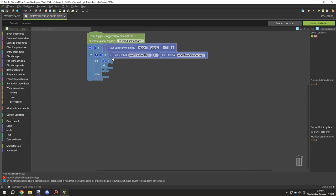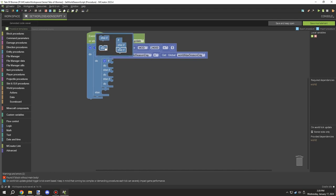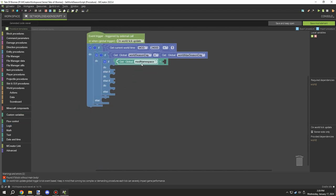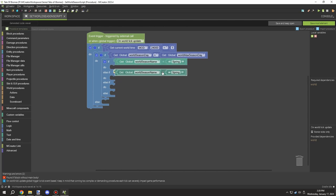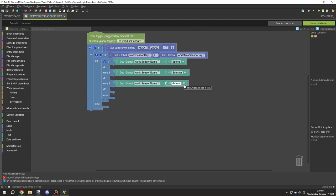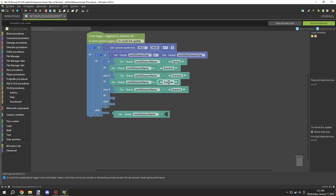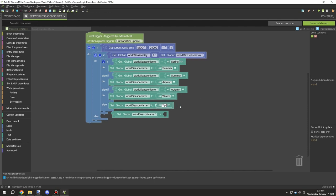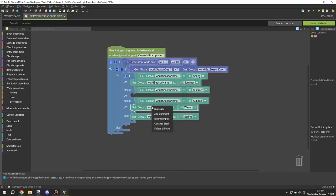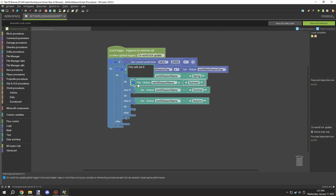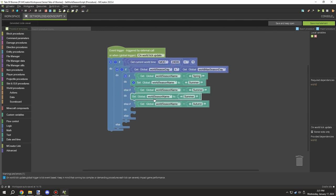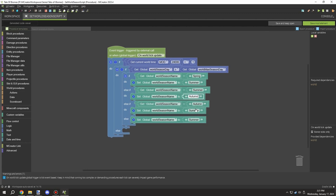Inside the condition we want to add four different components, testing for each world season name. This allows us to handle the different season types. So for example: if it's spring, it turns to summer; if summer, it turns to autumn; if autumn, it turns to winter; and if it's winter or anything else, it returns to spring.